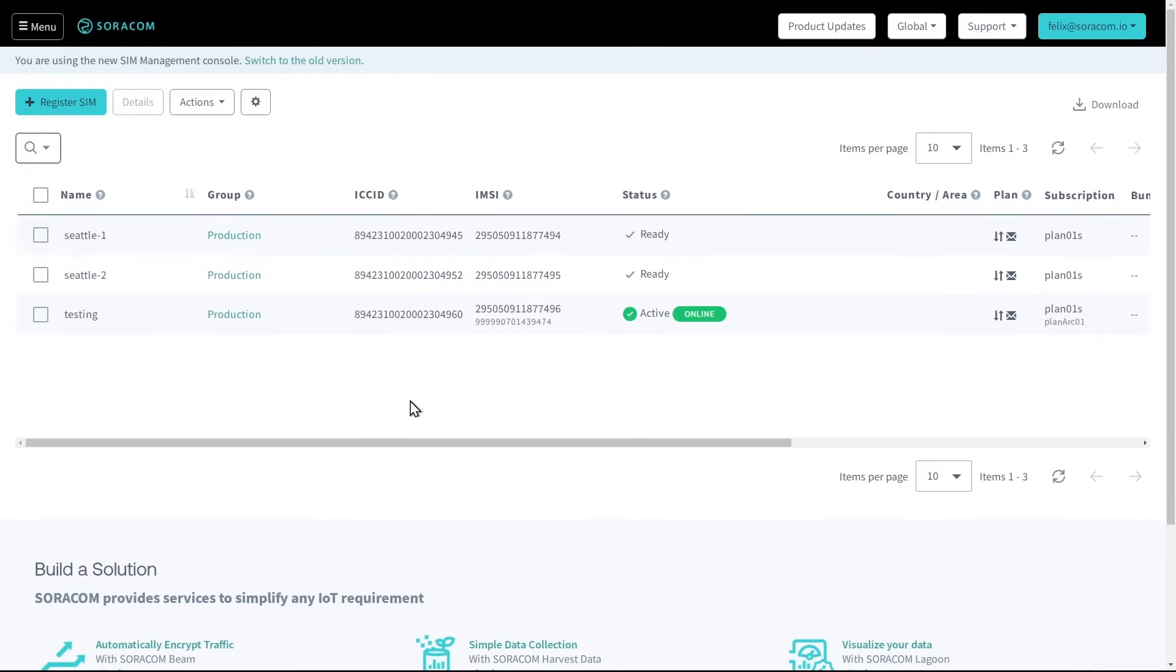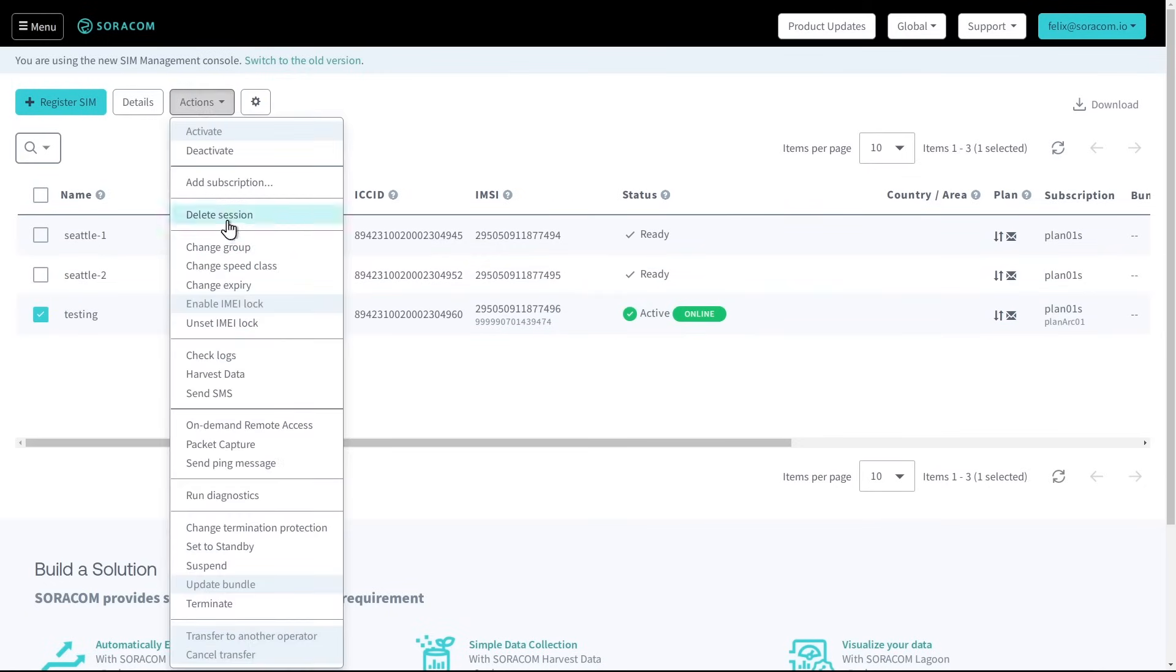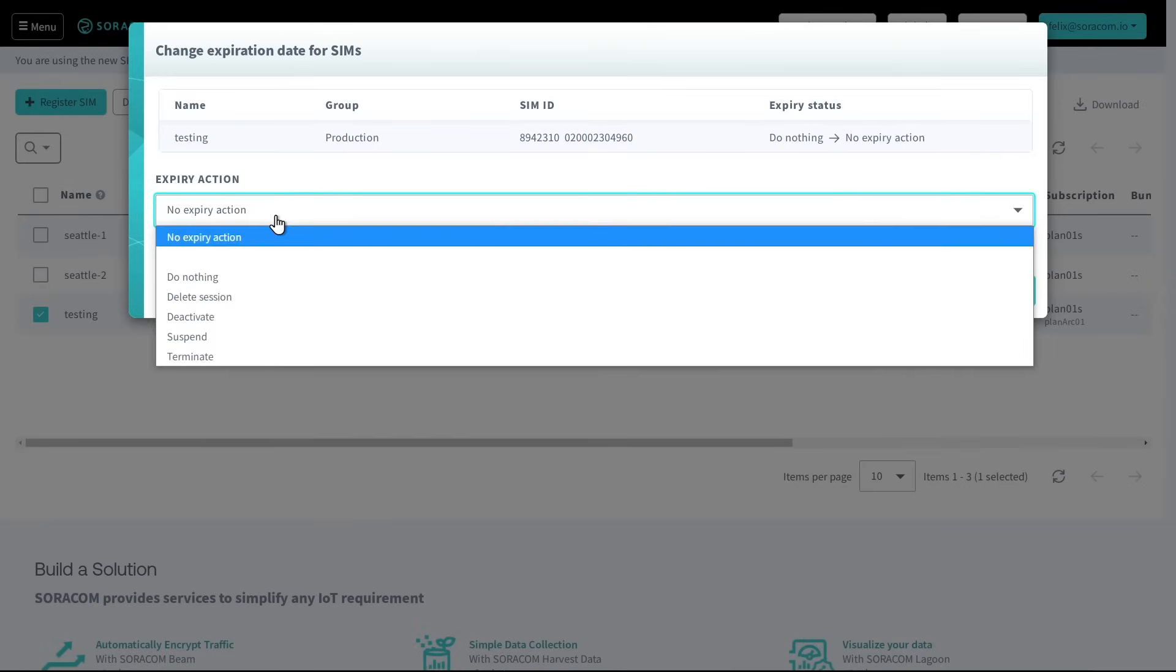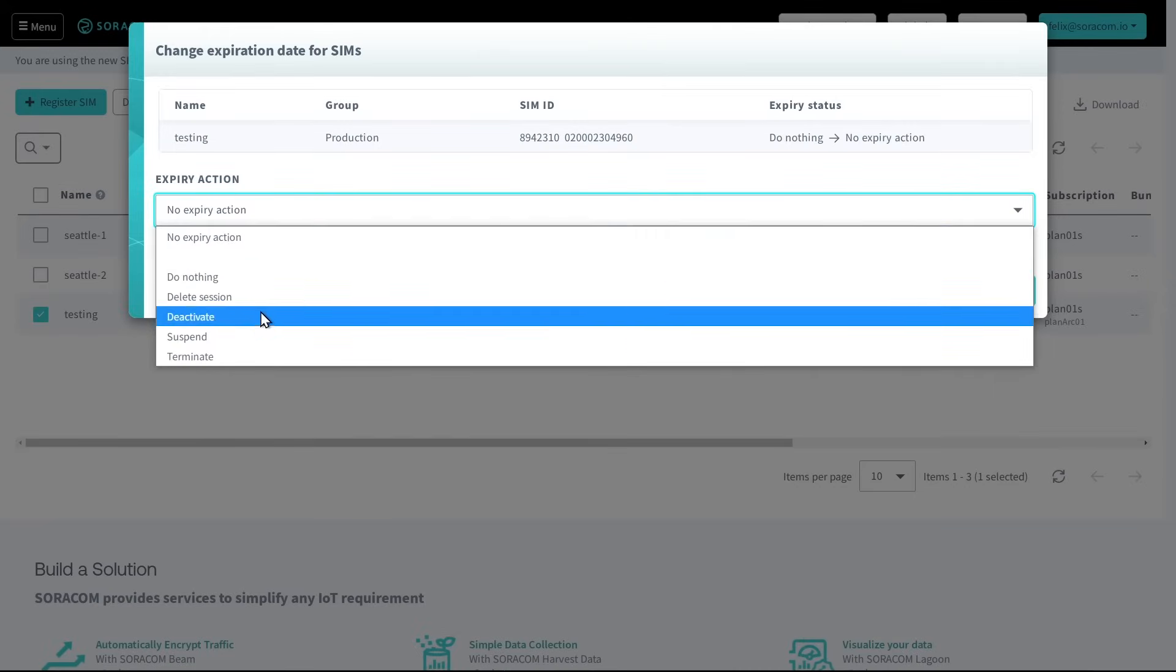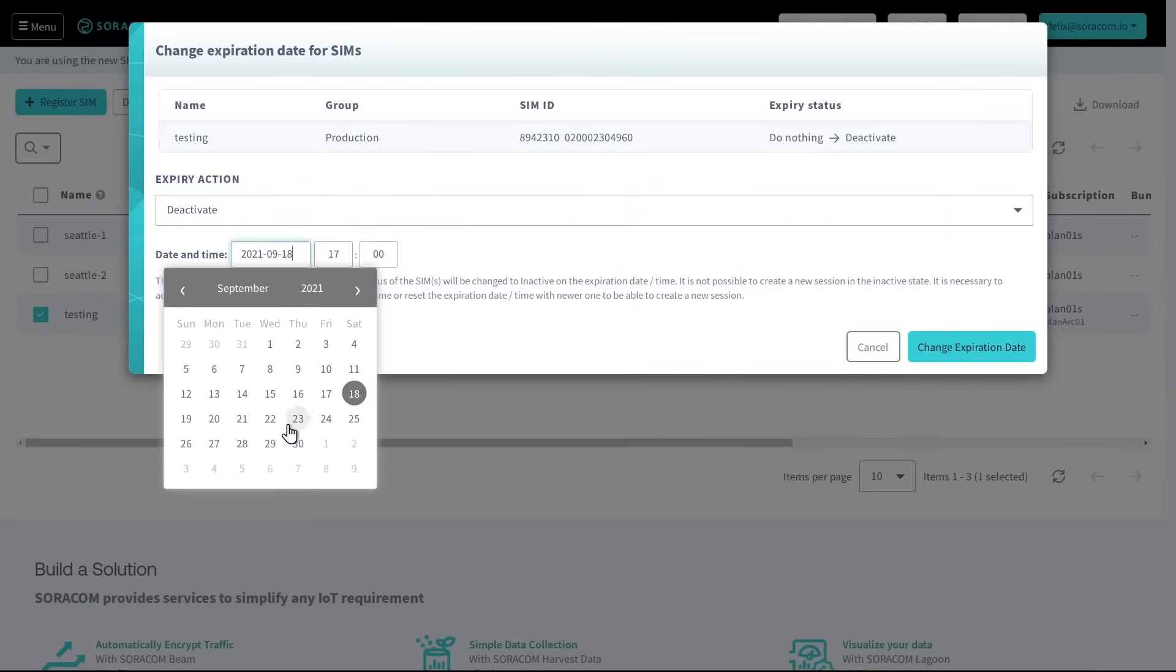Soracom also provides several features to assist in automating each SIM's lifecycle. The Xperi function gives customers a simple way to specify an action to be performed on a SIM at a future date, such as deactivating or terminating a SIM.